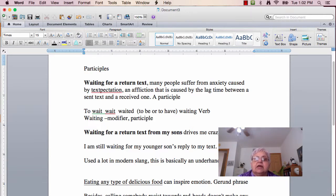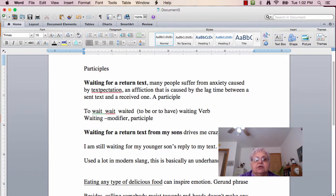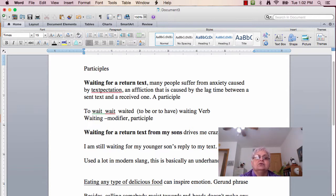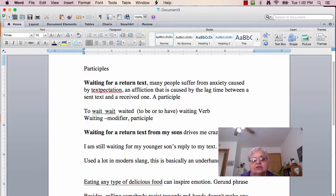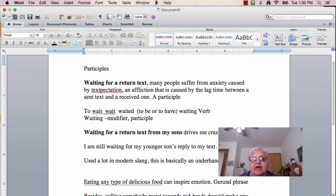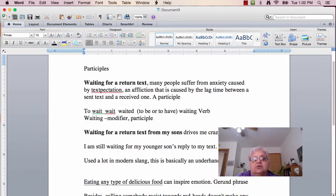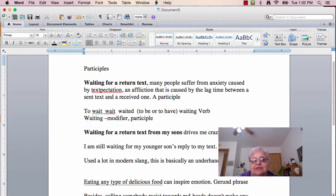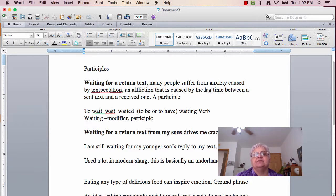Take a look at 'eating any type of delicious food,' or excuse me, 'using a lot in modern slang.' 'Used a lot in modern slang. This is a basically underhanded assault.' Look at 'used a lot in modern slang,' and look at the verb 'used,' and taking similar ideas from the actual sentence, write me 'used' as a gerund. Gerunds are nouns. And as I said, send it to me by Friday.